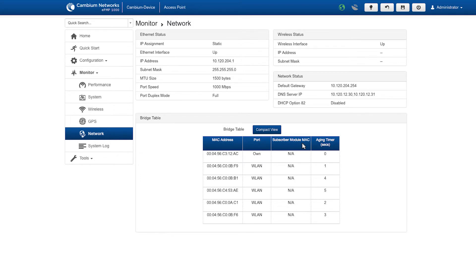For example, if a PC is connected to a station, the MAC address of the PC will be displayed. The aging timer shows the time that the bridge table uses to age the MAC address.